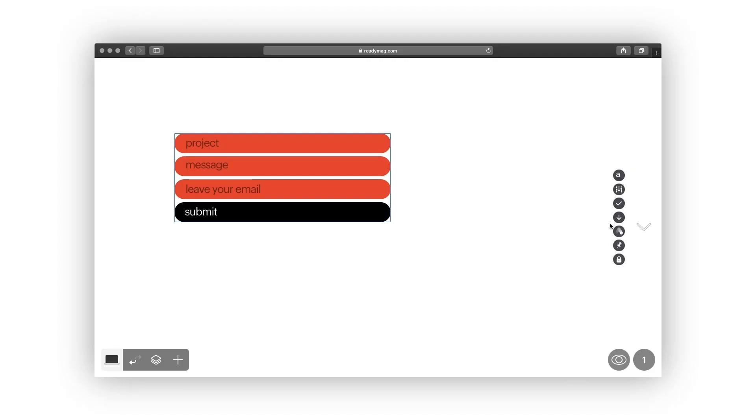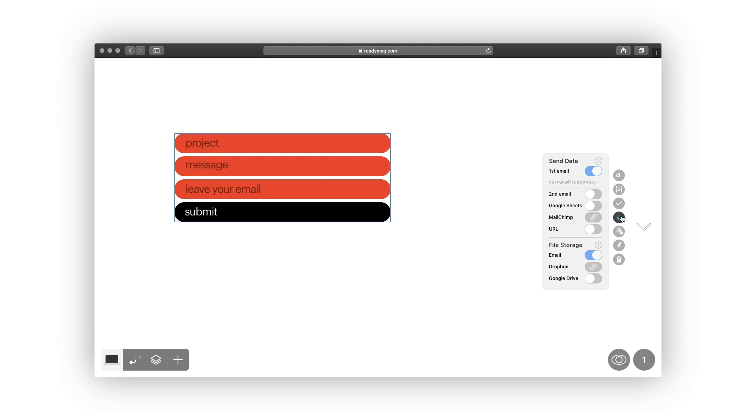Click the send data toggle in the form menu to choose one of the options for storing submitted data. The email option is the default. It sends all submitted data to the email attached to your ReadyMag account.